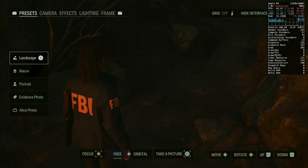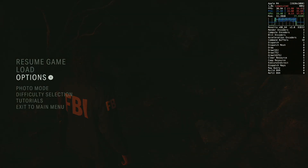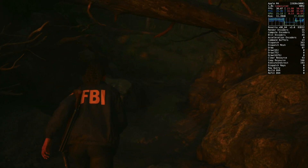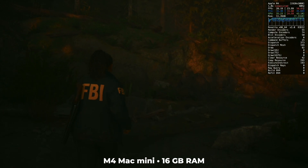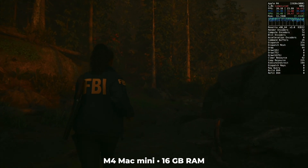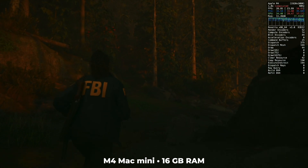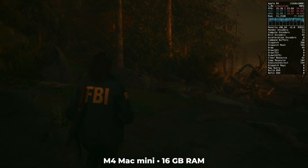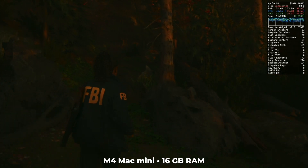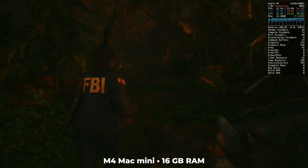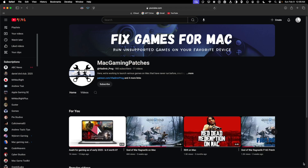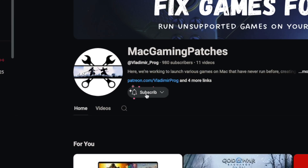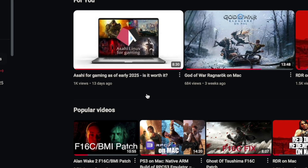There's also a graphics bug that can sometimes make certain textures look white and glitchy. This can be fixed by going into Photo Mode and then returning to the game — weird, but effective. The last thing to know is that to run the game, we'll need to use a game patch created by the incredibly talented Mac Gaming Patches. This patch is the only reason Alan Wake 2 is playable on Mac, so check out their YouTube channel to stay up to date on the latest Mac gaming breakthroughs.